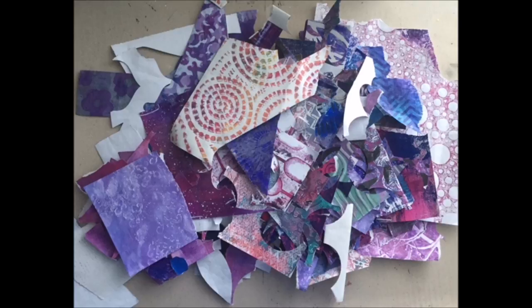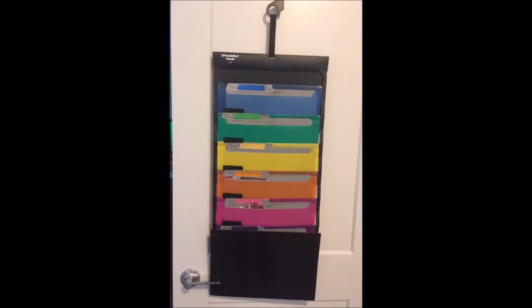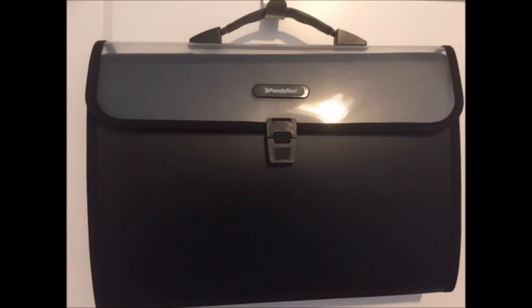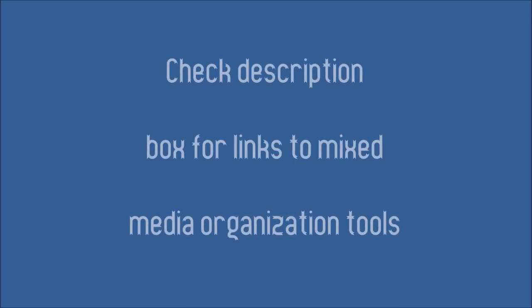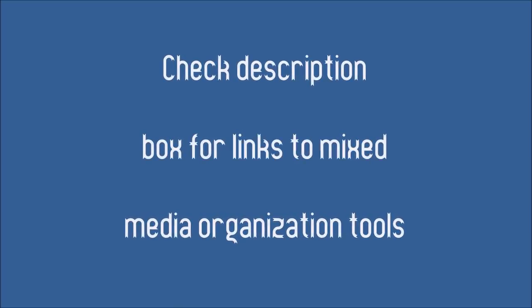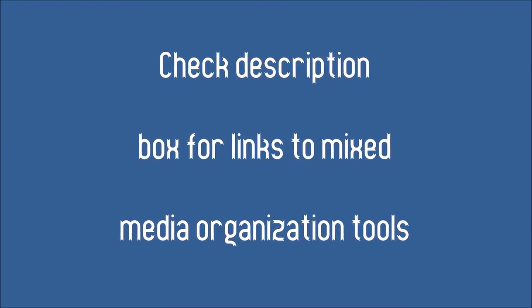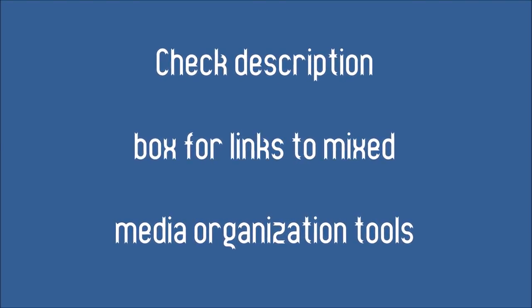Do you have a lot of gel prints that look like this? Little bits and pieces? Want to know how I organize mine? Here's what it looks like after the fact. And here it's all ready to go out on a create date. Be sure to check the description box below for links to these organizational supplies and other tools as well.